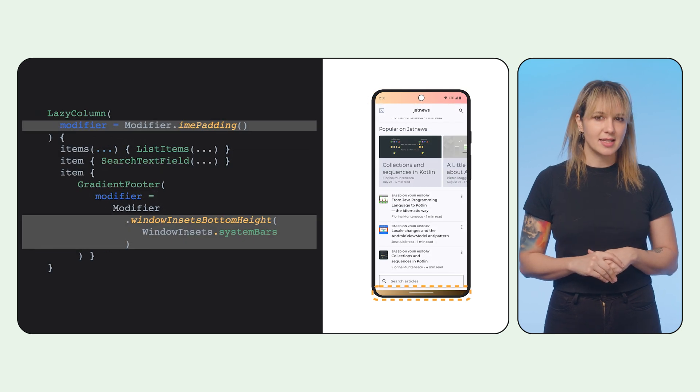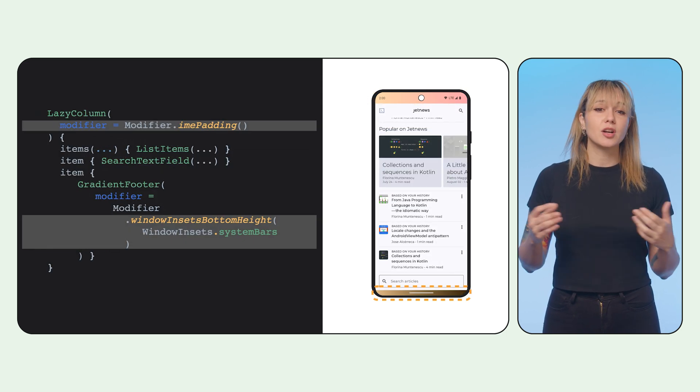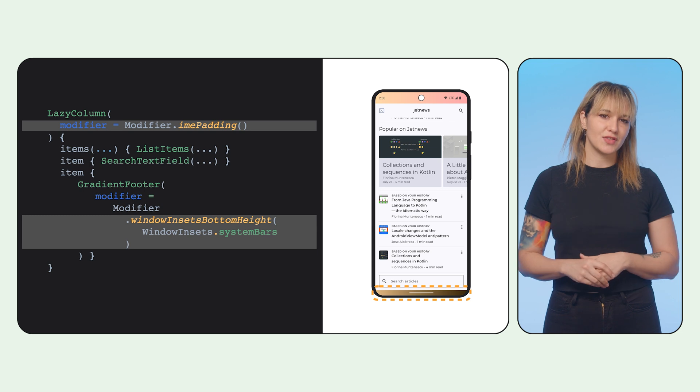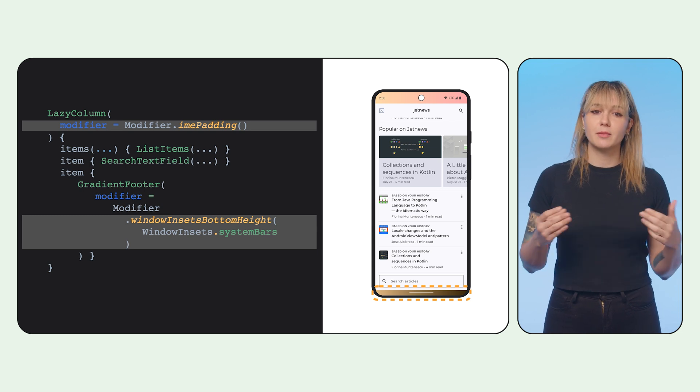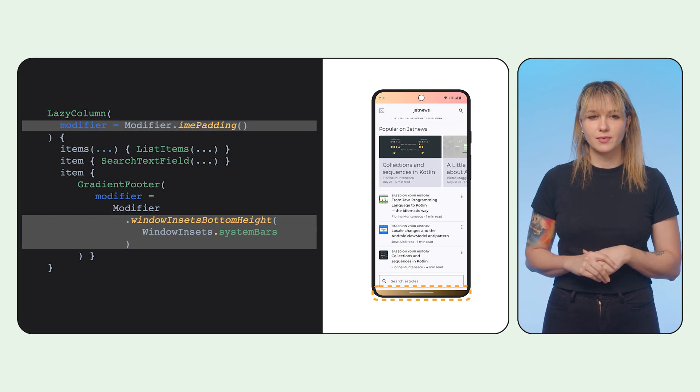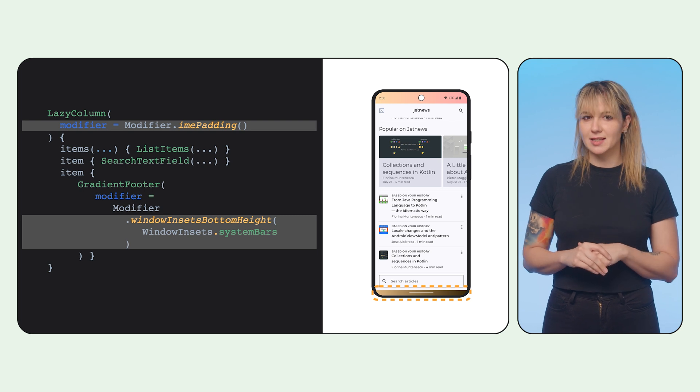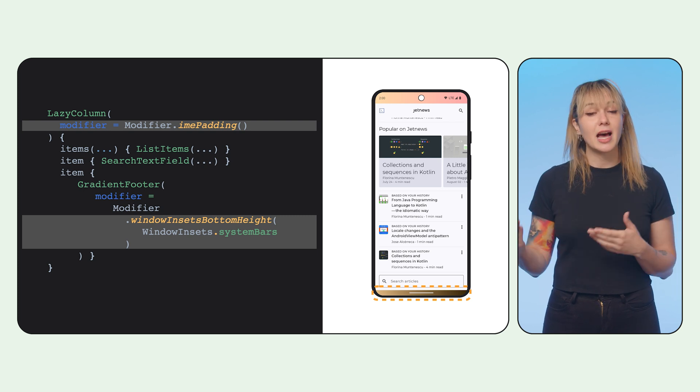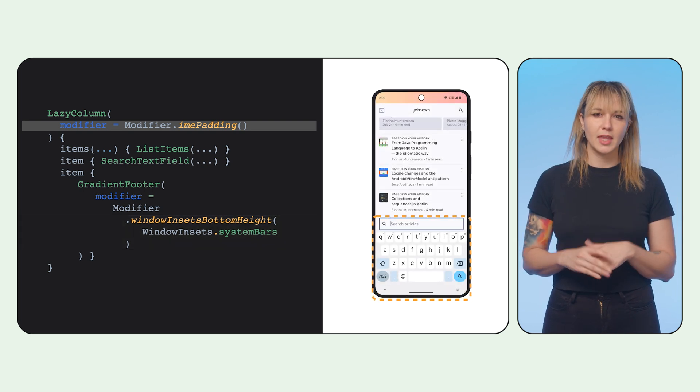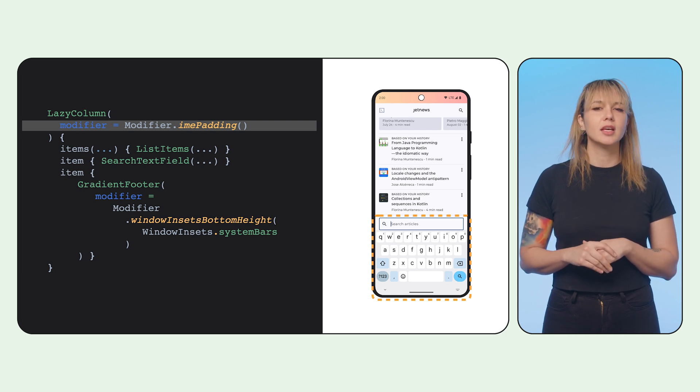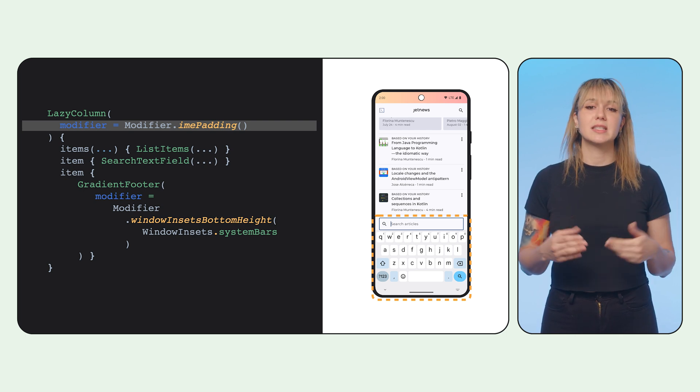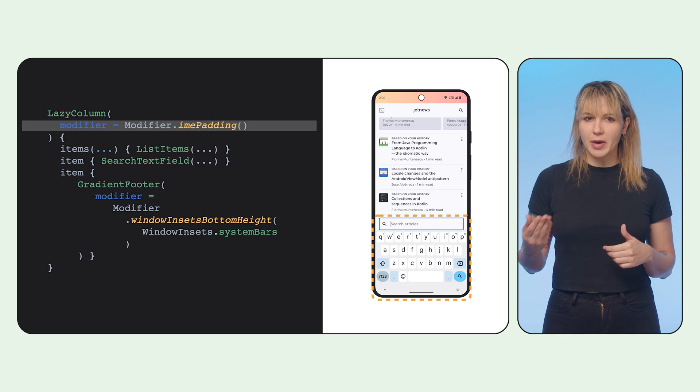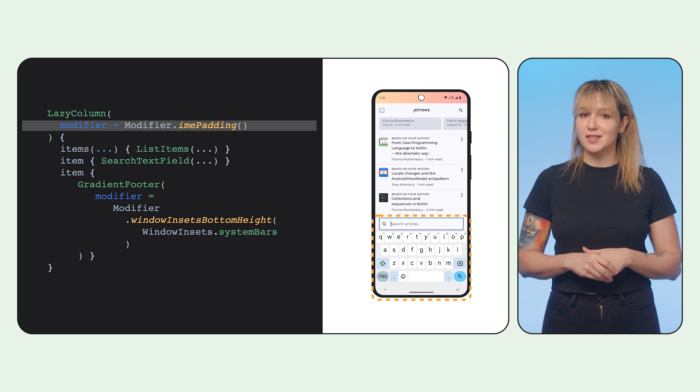Nested insets communicate well with each other and are aware of size changes and consumptions. For example, the gradient fitter is set to match the bottom height of the system bar. Its parent, a lazy list, is meant to pad its content when the IME pops up. Since the two insets communicate, when the IME shows, the gradient fitter will disappear, as it knows that the IME padding modifier has already consumed that space.